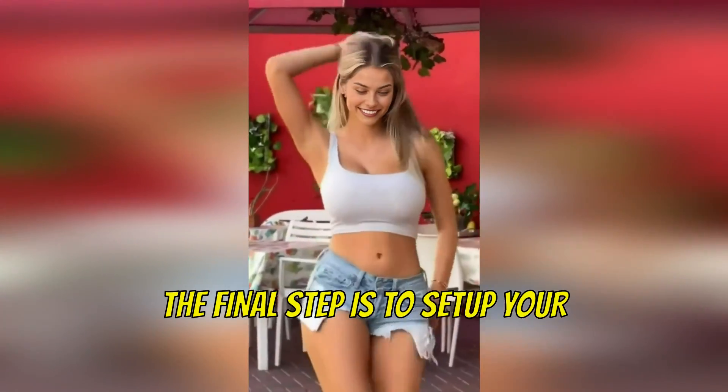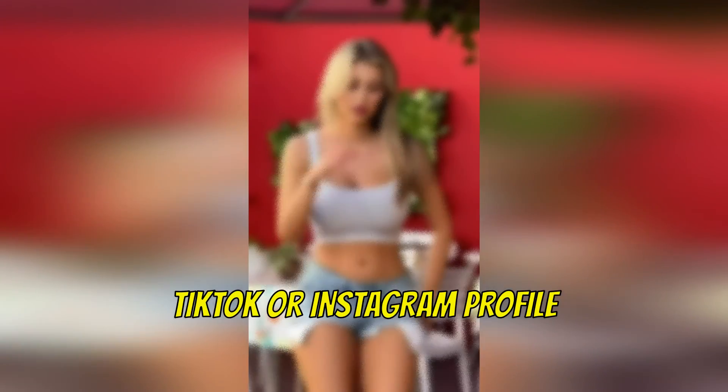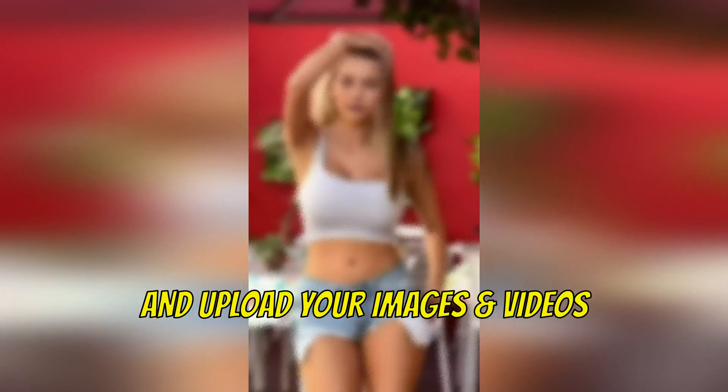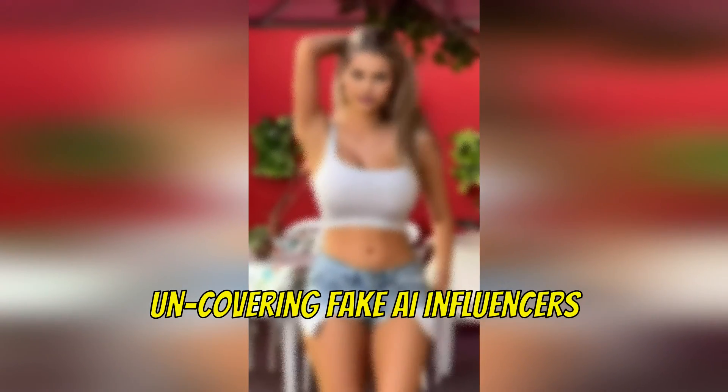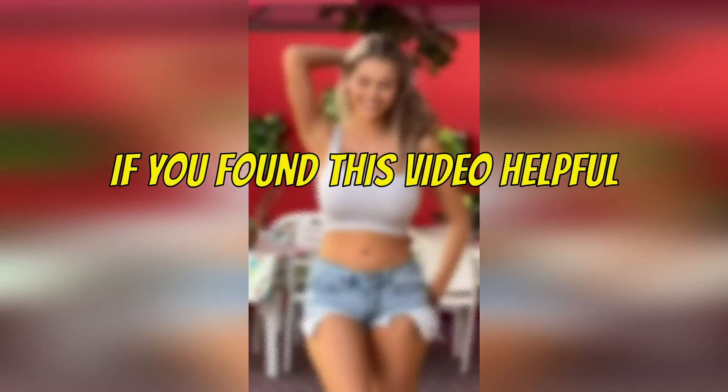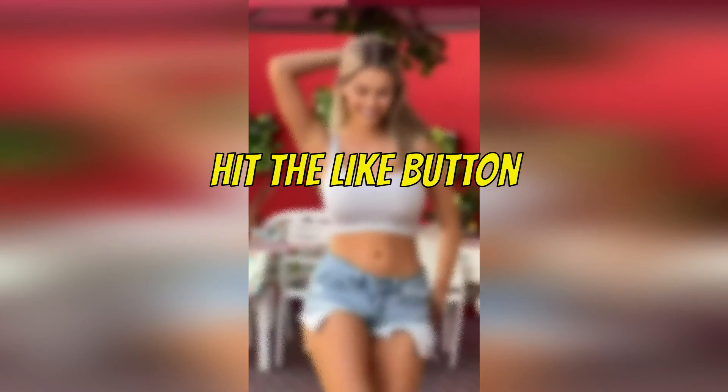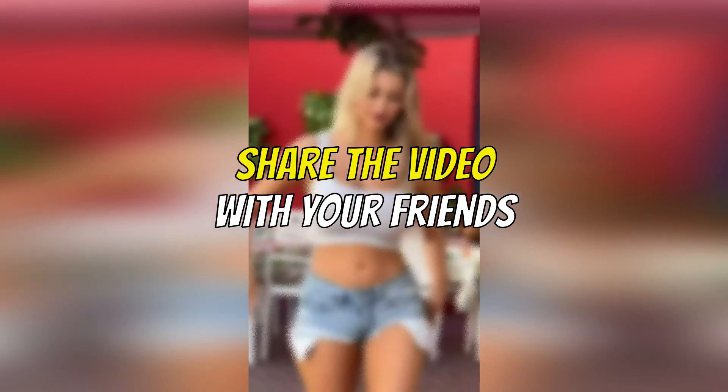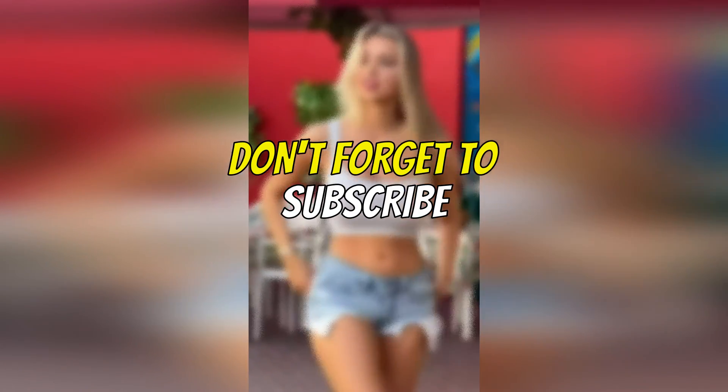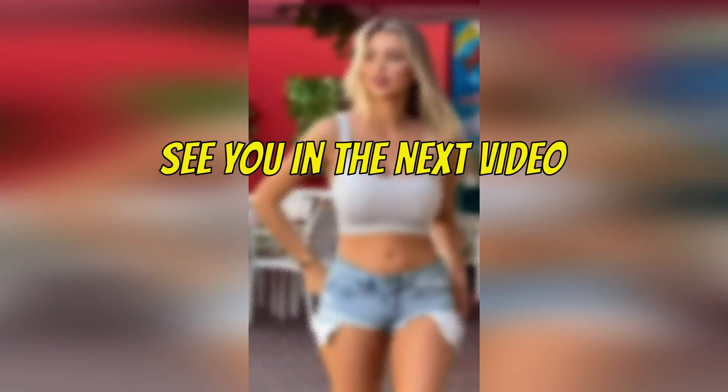Here's the video. The final step is to set up your TikTok or Instagram profile and upload the images and videos. This wraps up this video on uncovering fake AI influencers. If you found this video helpful, hit the like button, share the video with your friends, and don't forget to subscribe. See you in the next video.